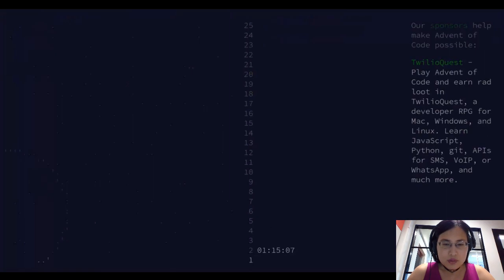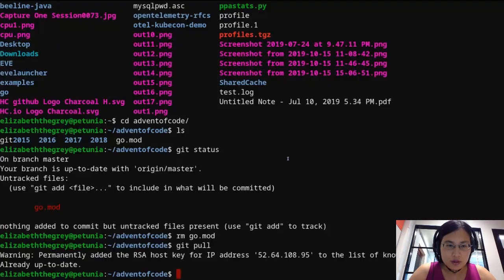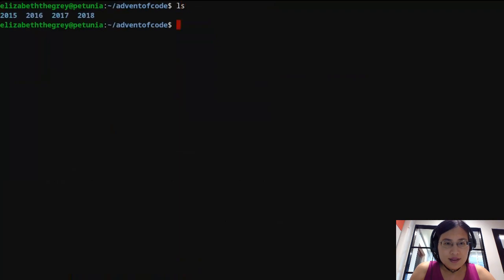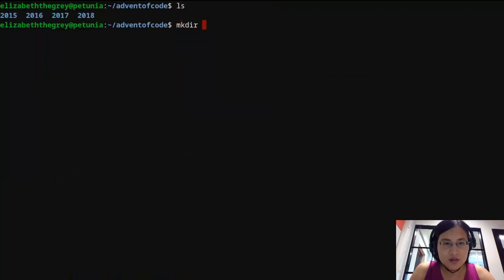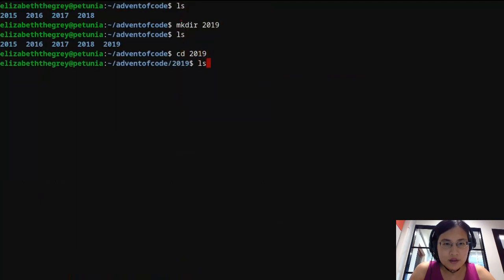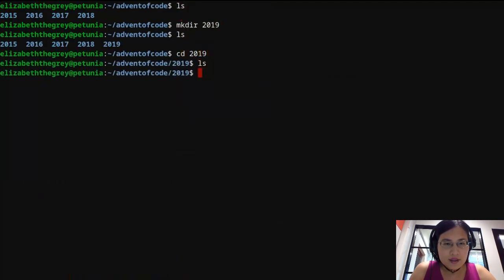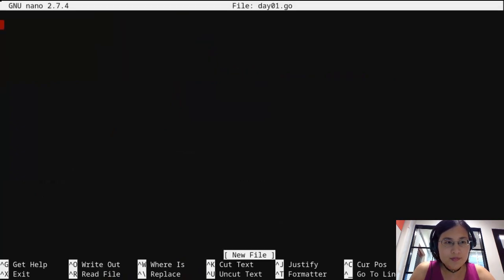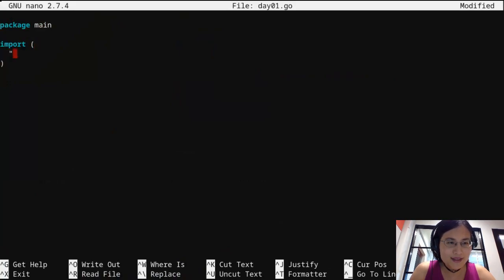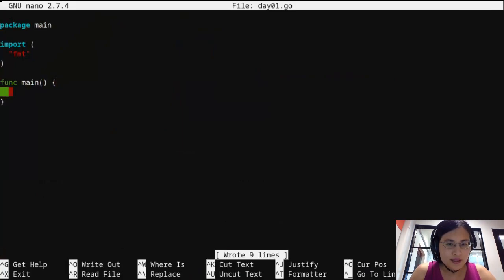Let me flip over to my other screen to show you. So this is my Advent of Code directory and we're going to make a new file here. I'm just going to create a new file called day01.go. Even before I see the puzzle at all, I know that I'm going to have to do something like this.